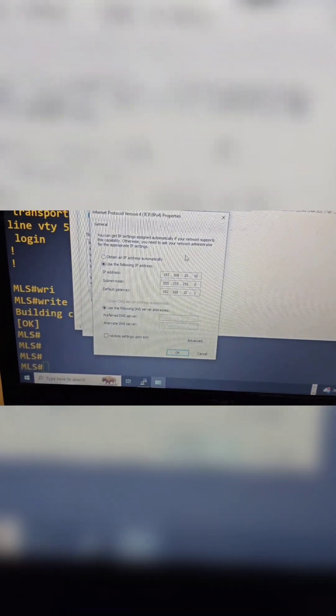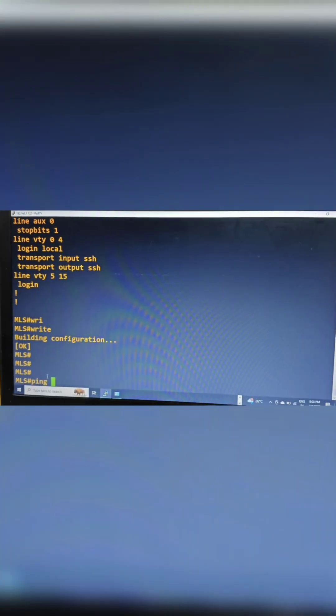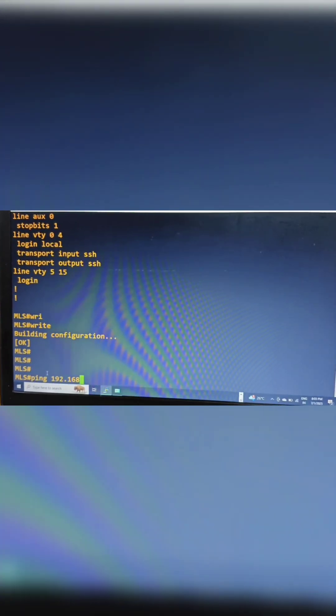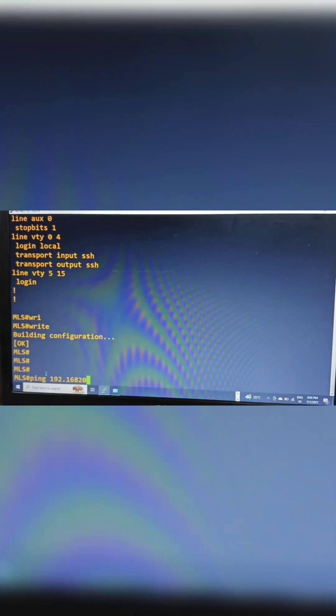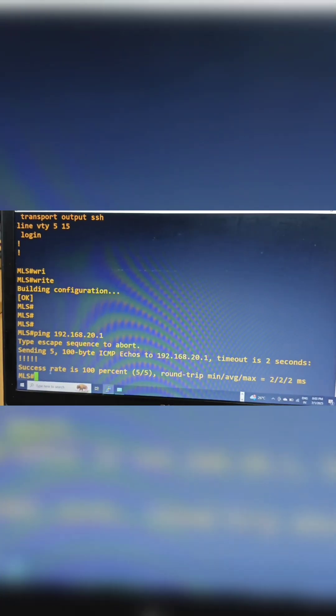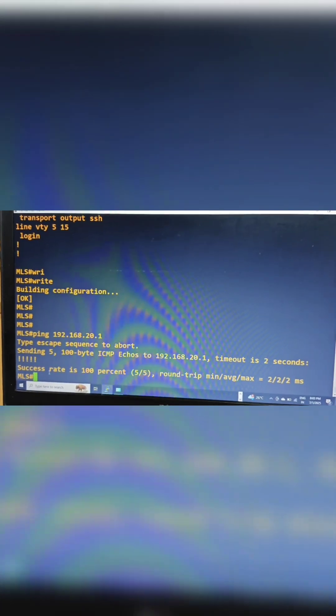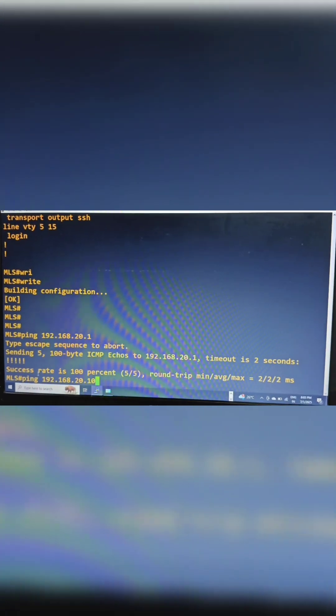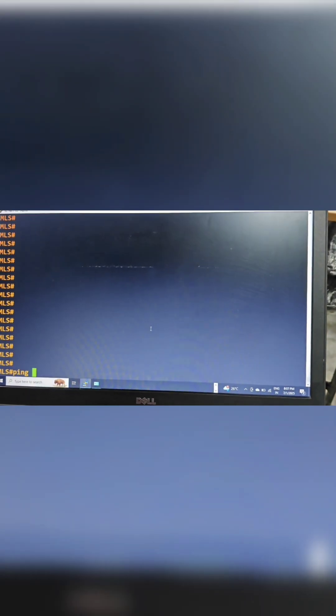Now let's ping from PC1 to PC2. First I am pinging from the switch to 192.168.20.1. It's successfully pinging the gateway. Now let's check for PC2's IP address and ping it.